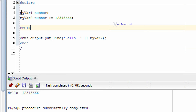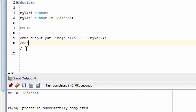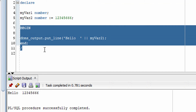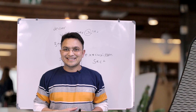Let me summarize: the declaration section is where we declare and initialize variables. The execution section is where we write executable commands like INSERT, DELETE, or DBMS_OUTPUT.PUT_LINE. This is all about the PL/SQL block. I hope you understood — thank you so much for watching, bye bye, take care.